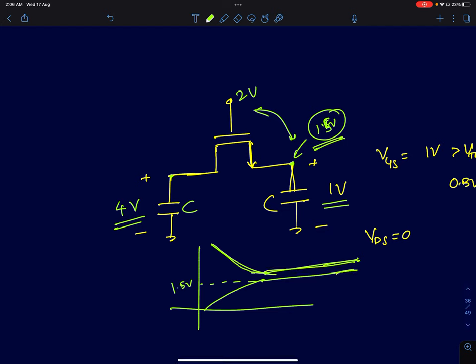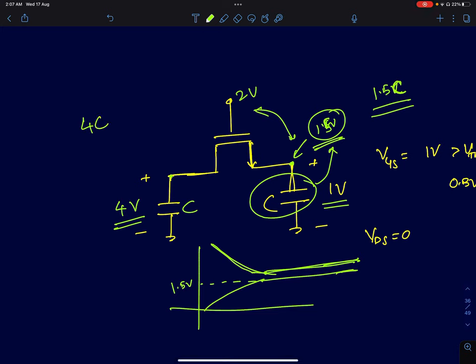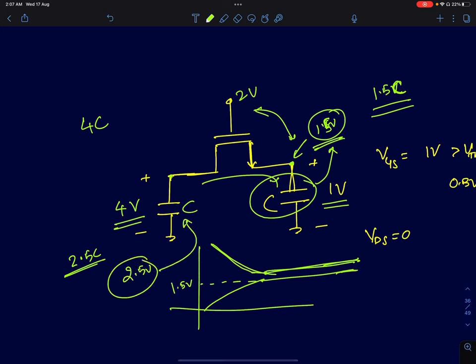VGS<VT is satisfied first even though VDS is still finite. The source capacitor's final voltage is 1.5 volts; it cannot exceed that. The charge across this capacitor is 1.5C. The initial charge was 4C, so the charge lost is 2.5C, which is delivered to this capacitor. The remaining charge is 2.5C, giving a voltage of 2.5 volts — that's the steady-state voltage across the drain-side capacitor.